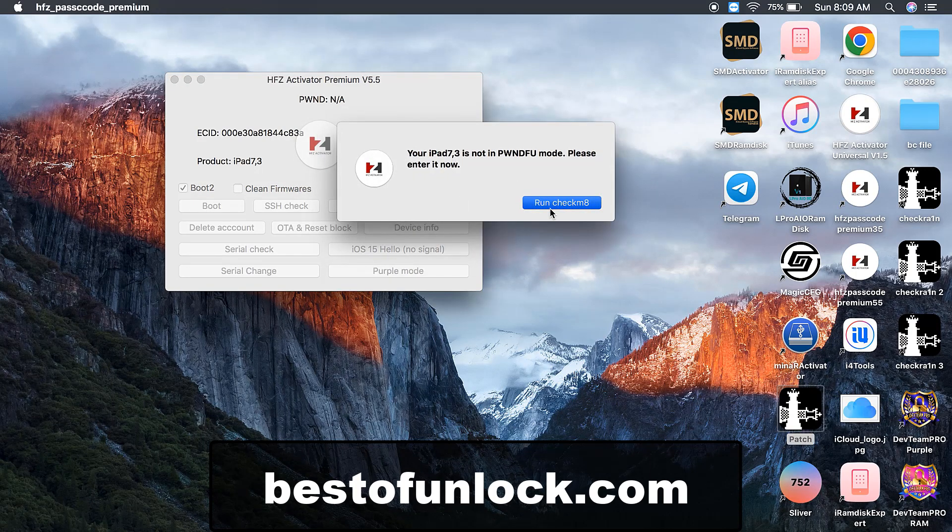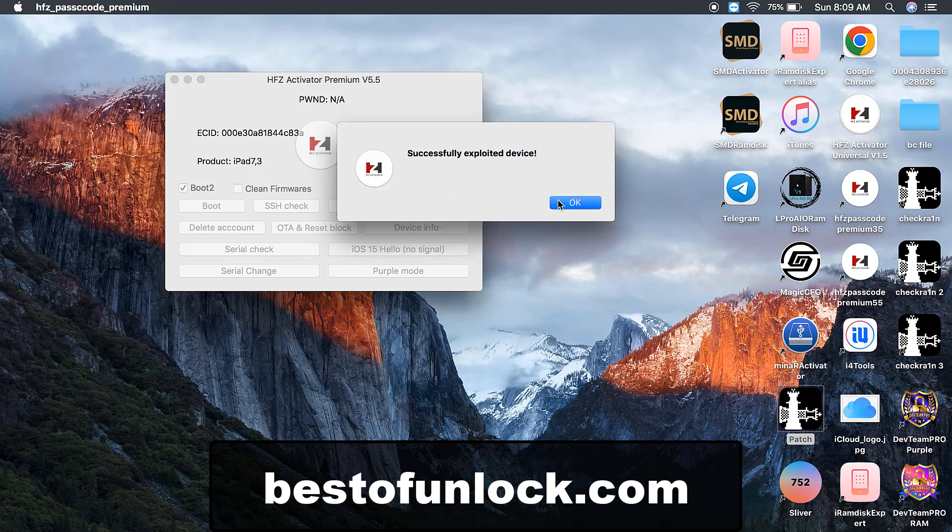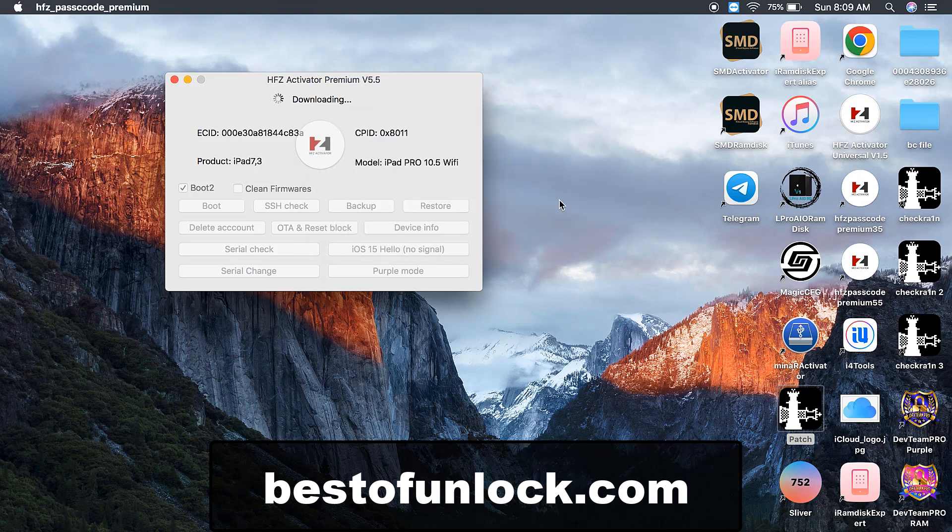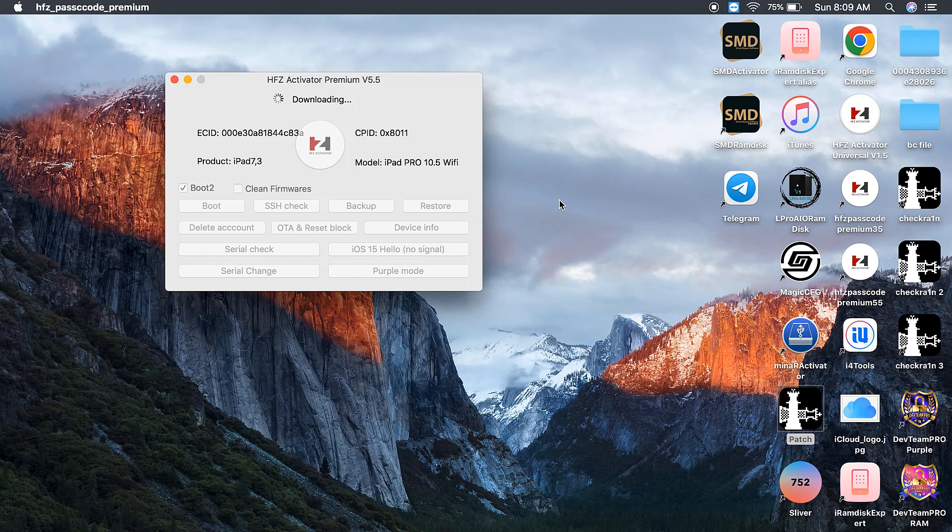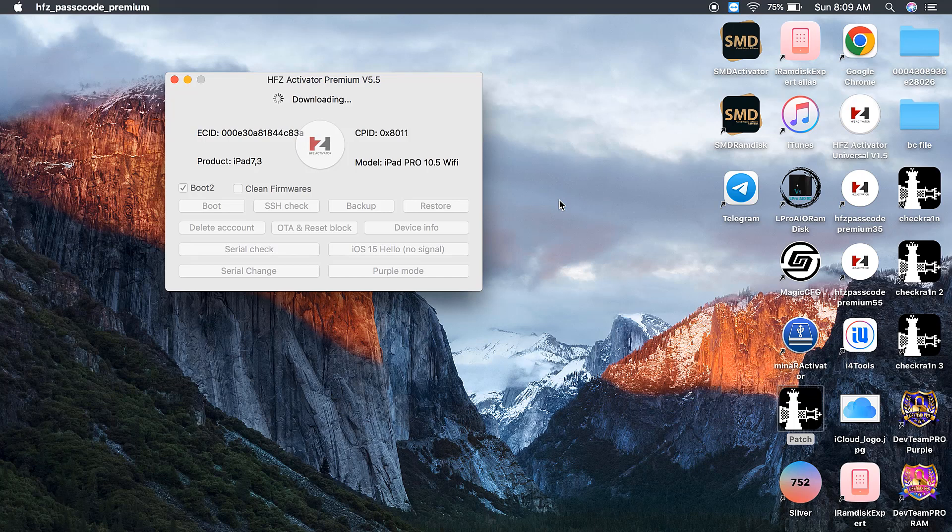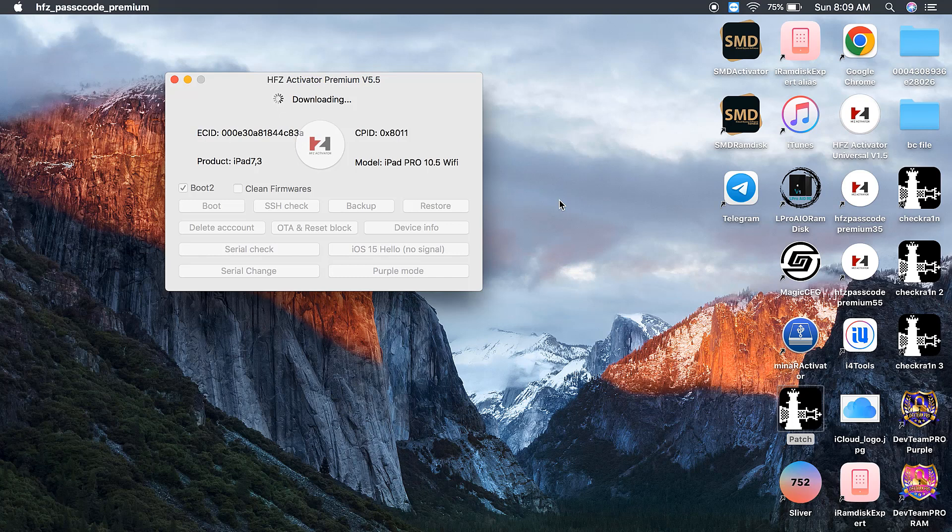Now I just connect with DFU mode and select boot tool and click boot button. After clicking boot button, download files and I will show you step by step. Just wait a few seconds. Now downloading files. When I click boot button, then I click SSH button.